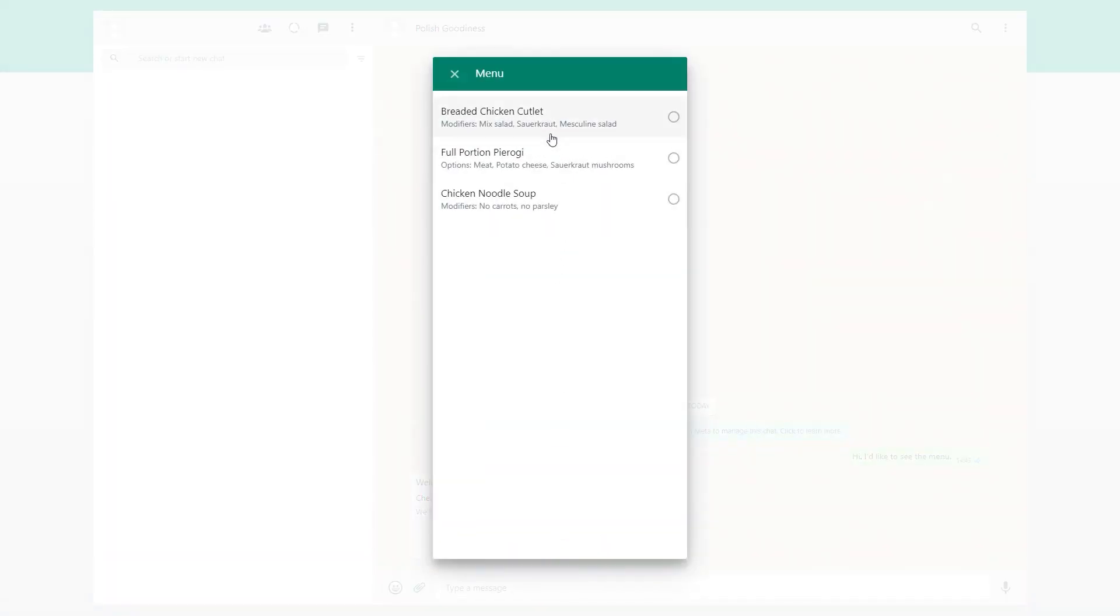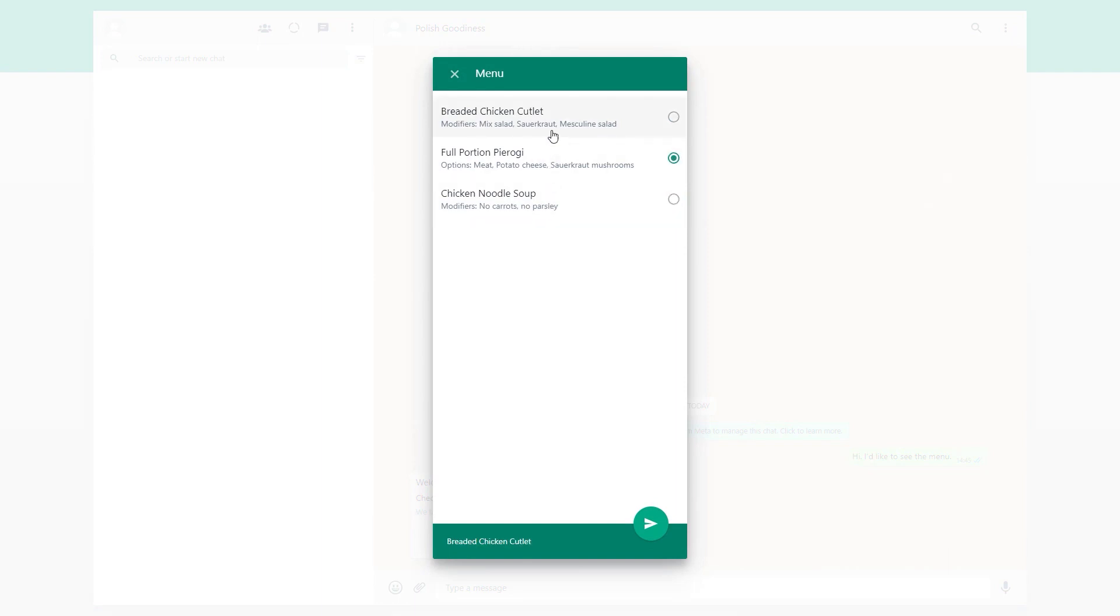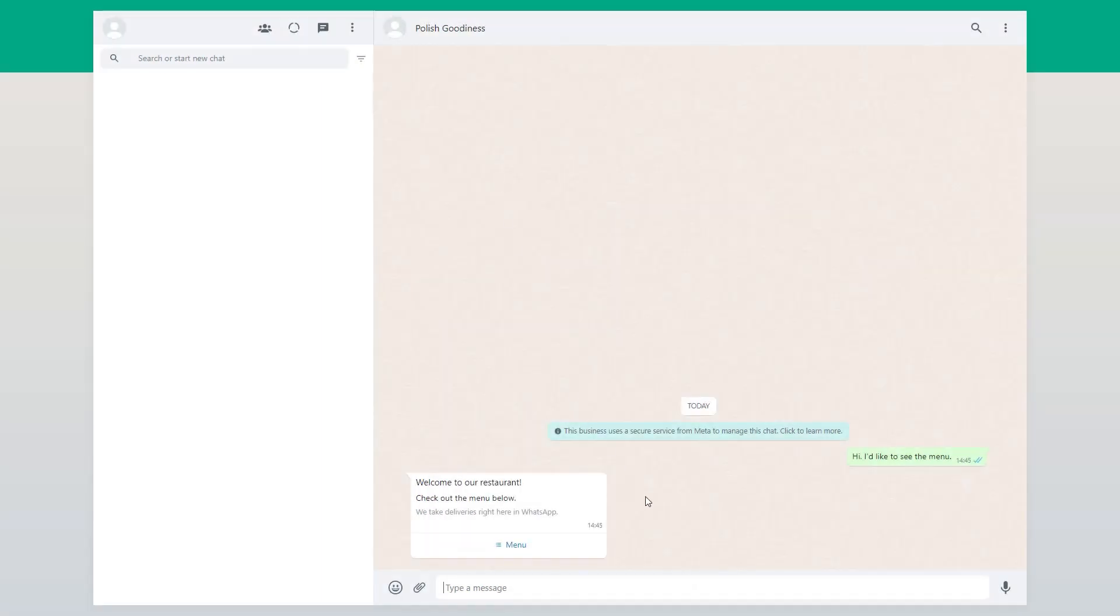Now these lists are great because they are a simpler more user-friendly way for customers to choose stuff while interacting with your business.